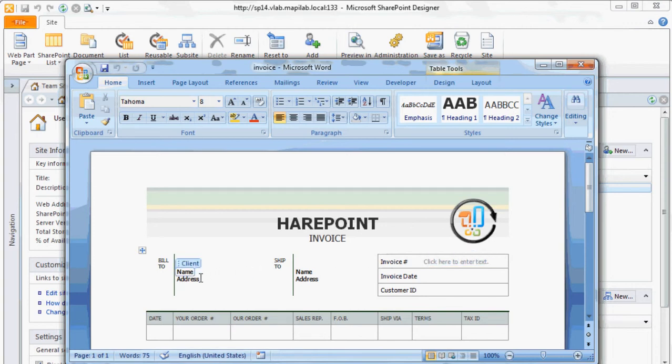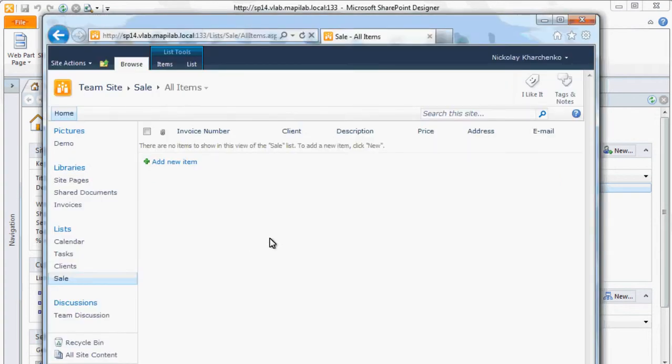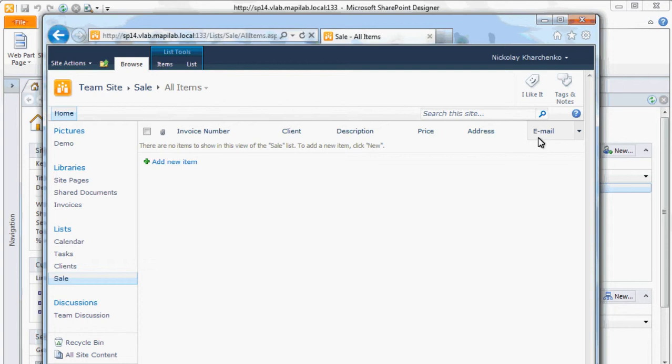Besides, a list with relevant columns was created in SharePoint along with a column for the client's email address. This is the address our workflow will send the generated invoice to.